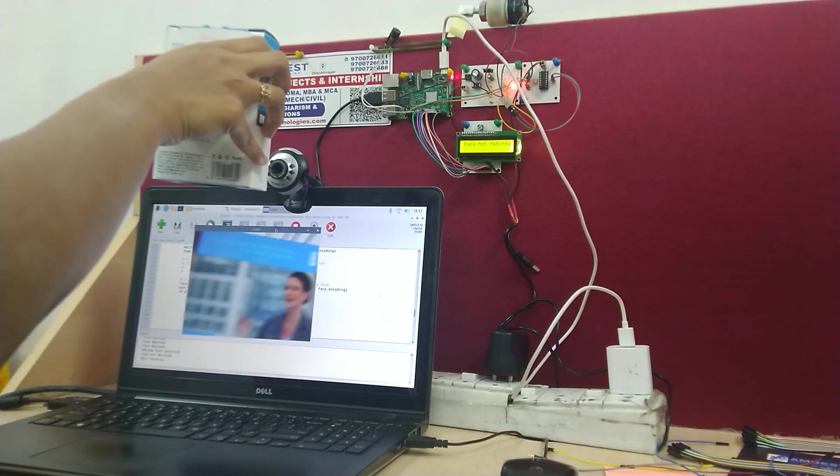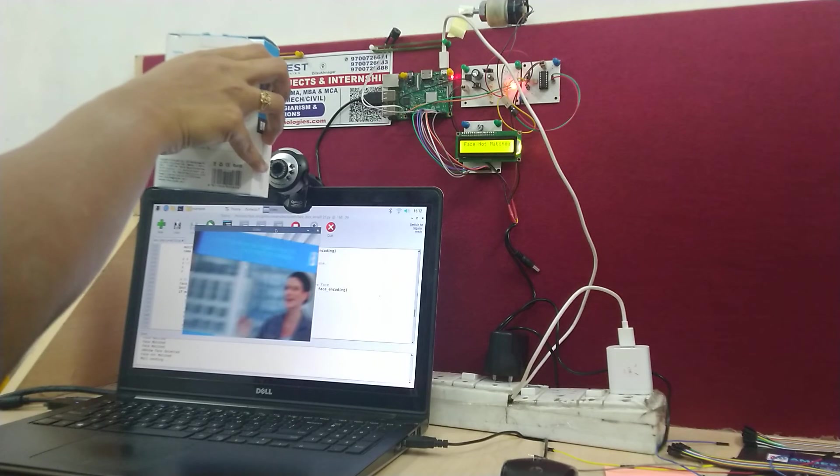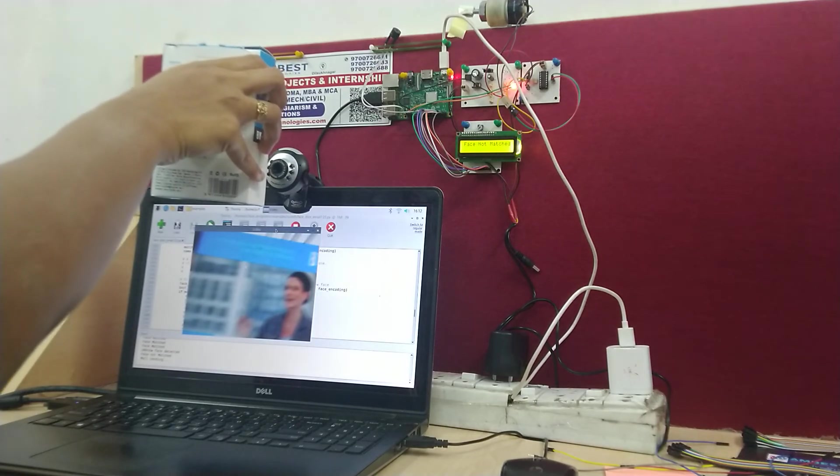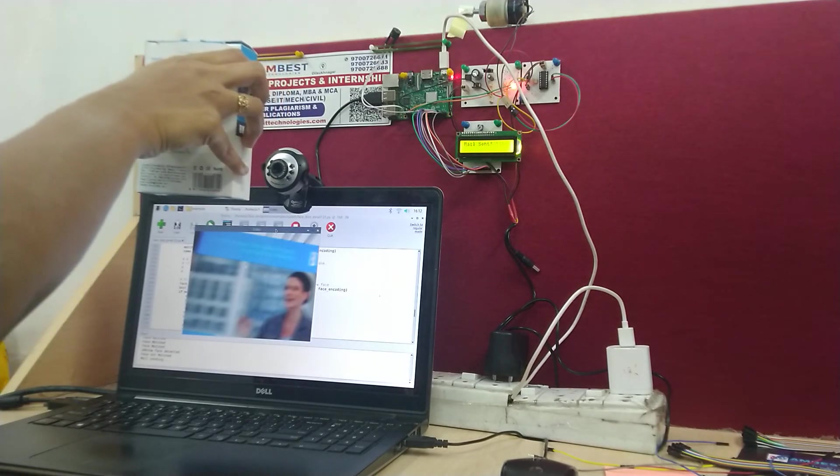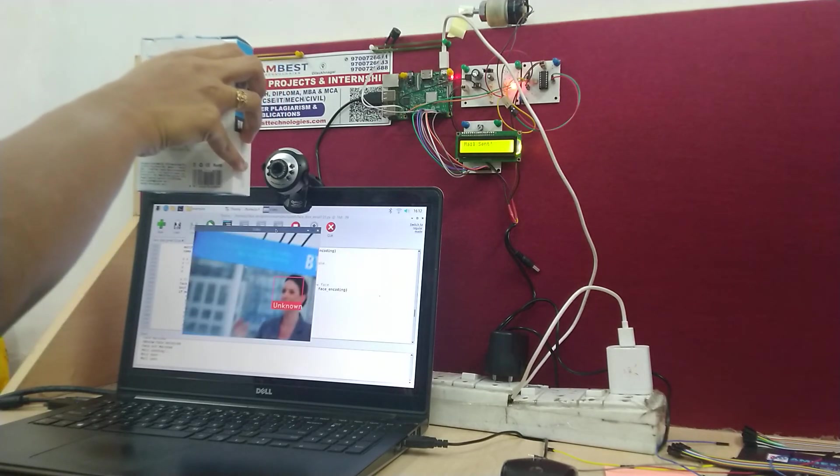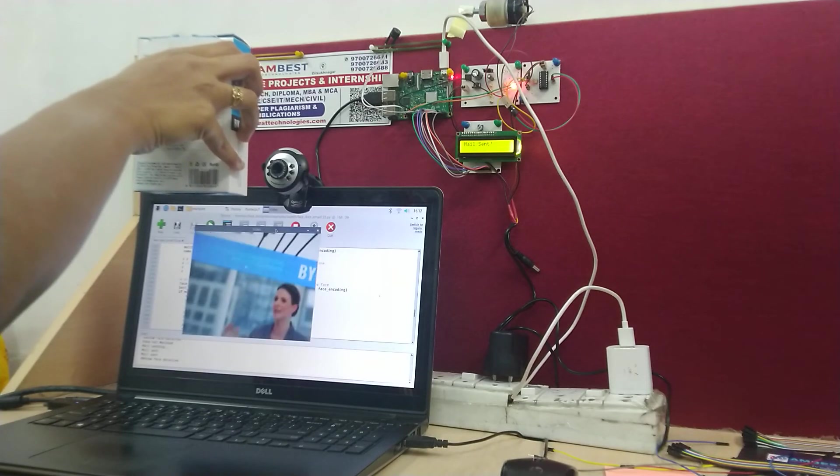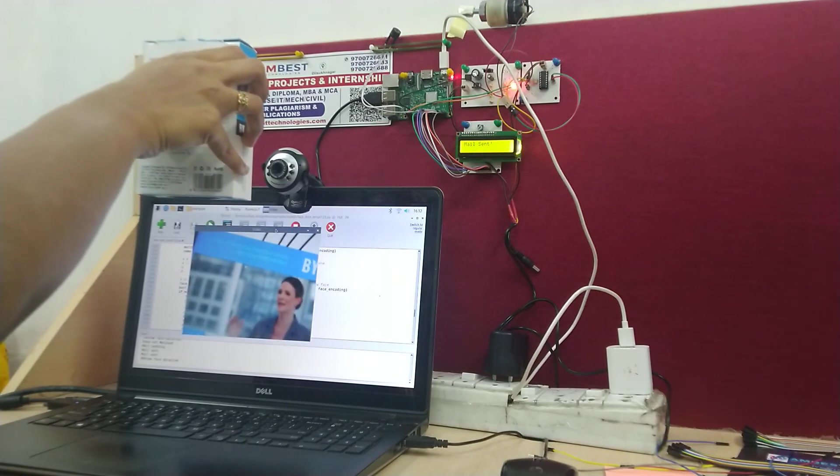It is showing that the face is not matched. And around the face it is going to display that it is unknown. And the mail will be sent, the image of the person will be sent through mail.